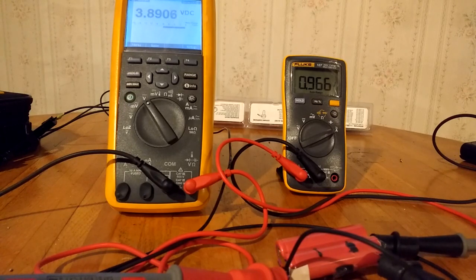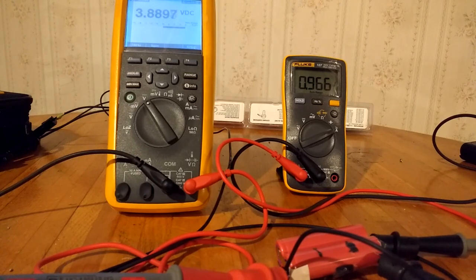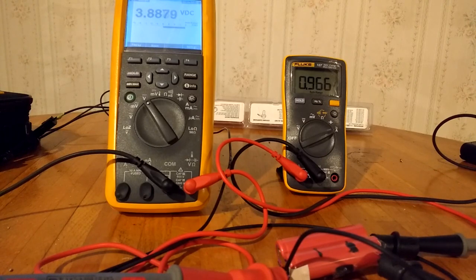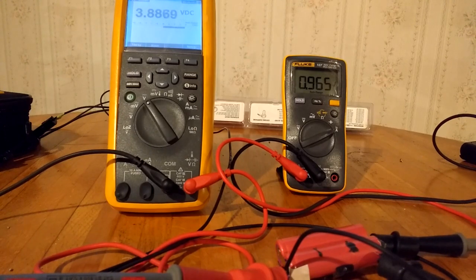When I was charging this, it took a long time to charge. I'm guessing there's no useful life left in these, but we'll find out.